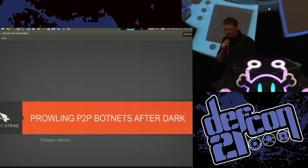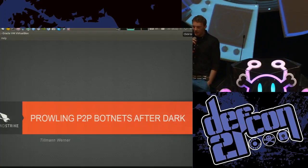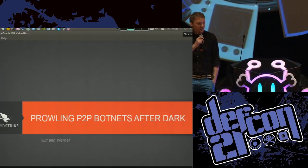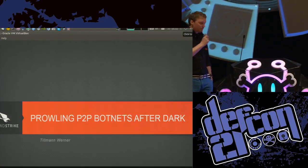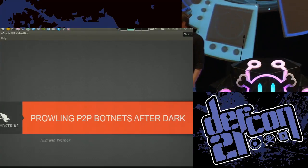Peer-to-peer botnets are interesting because they're designed to be resilient against attacks. And I'm usually trying to attack botnets and have fun with them.